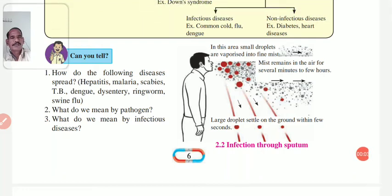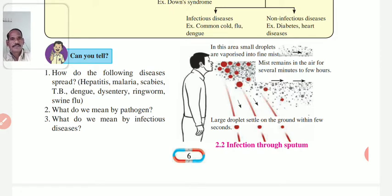Dear student, in the last lecture we have seen the definition of health, what is disease, and its types.